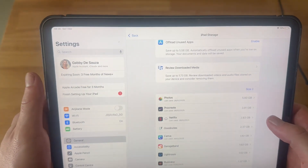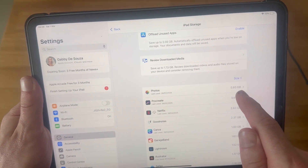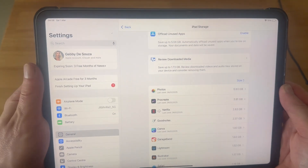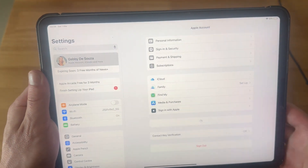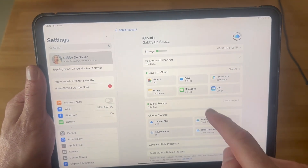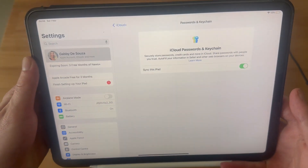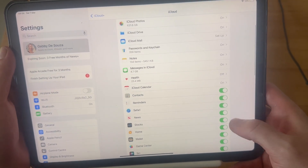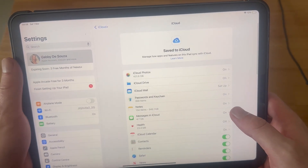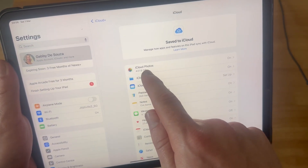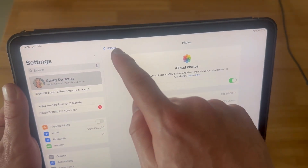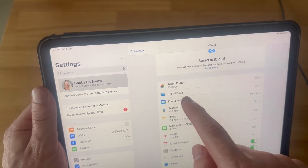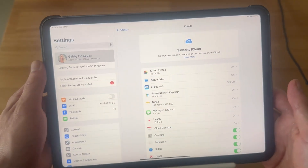If you're having issues with Photos or Messages taking up a lot of space, I'd recommend utilizing iCloud. You can do this by clicking on your profile icon in the top left-hand side, select iCloud from the list, and then select Saved to iCloud. Most of these features are turned on for me, and what this is essentially doing is saving all of my data onto iCloud so I no longer need it on the iPad itself. I have 431 gigabytes in my iCloud Photos, but this is only a 256 gigabyte iPad, so the majority of my files and documents are being saved to iCloud and not the iPad itself.